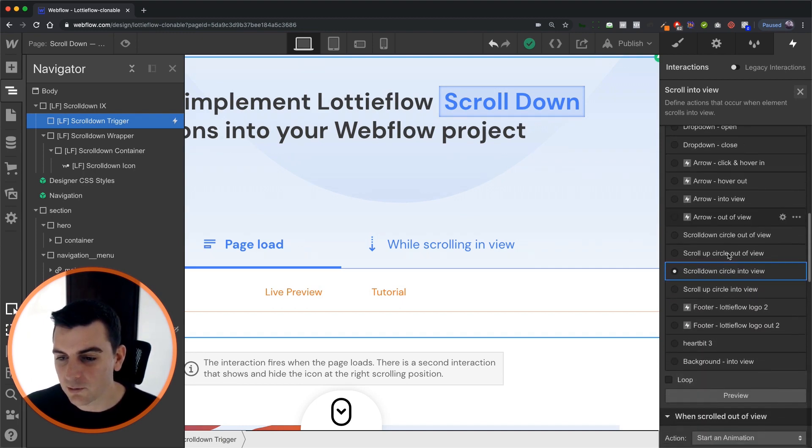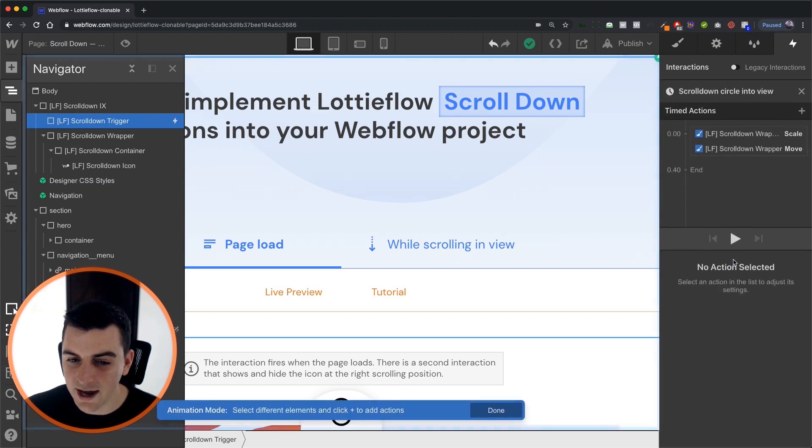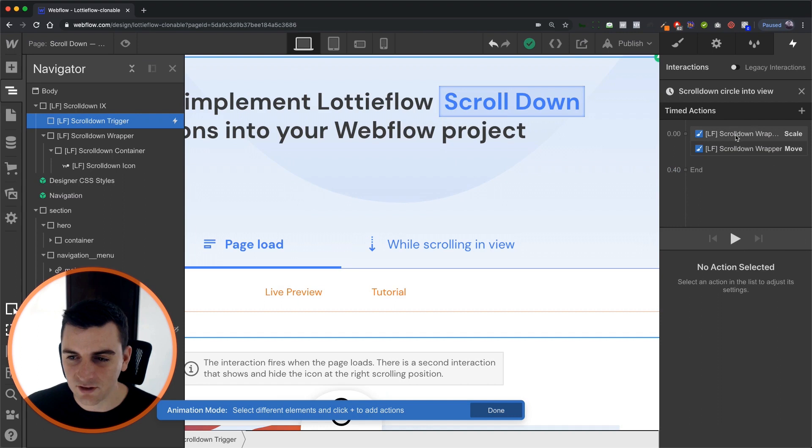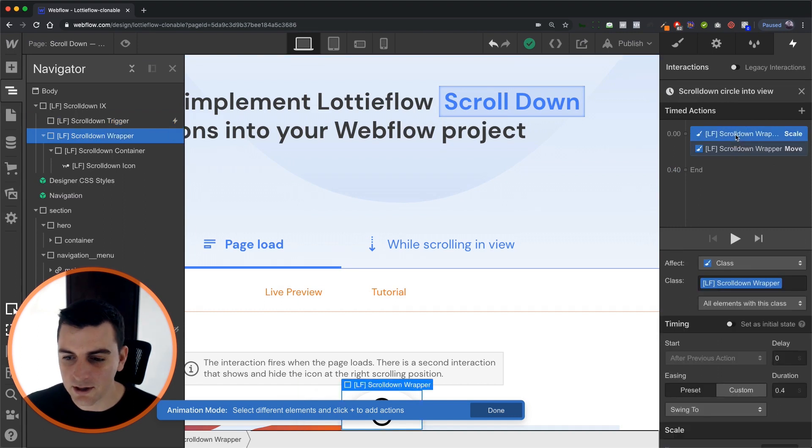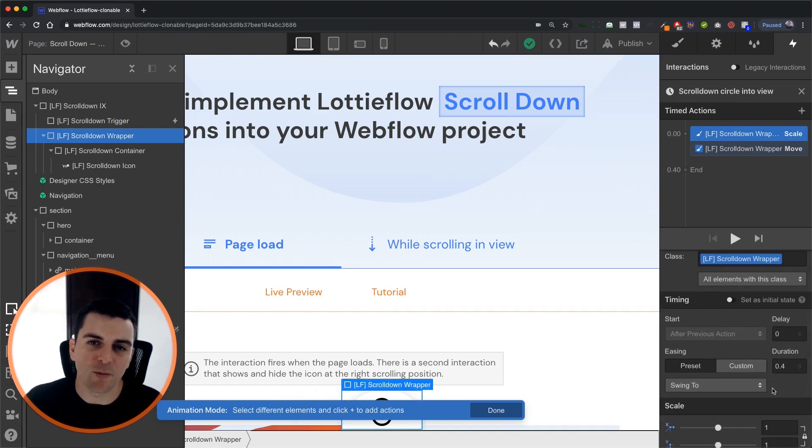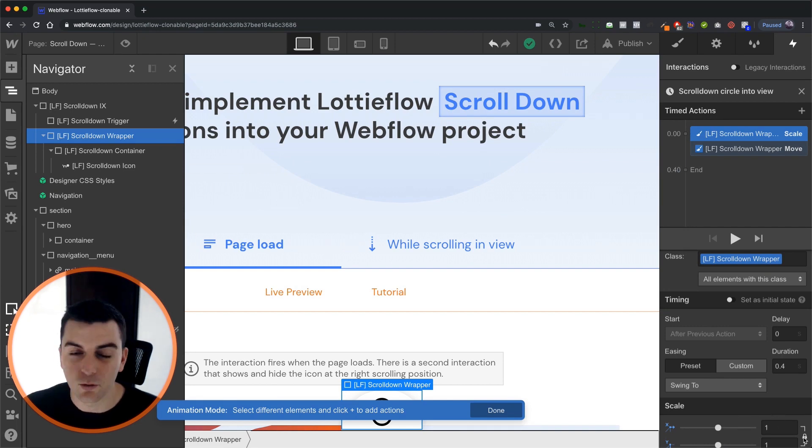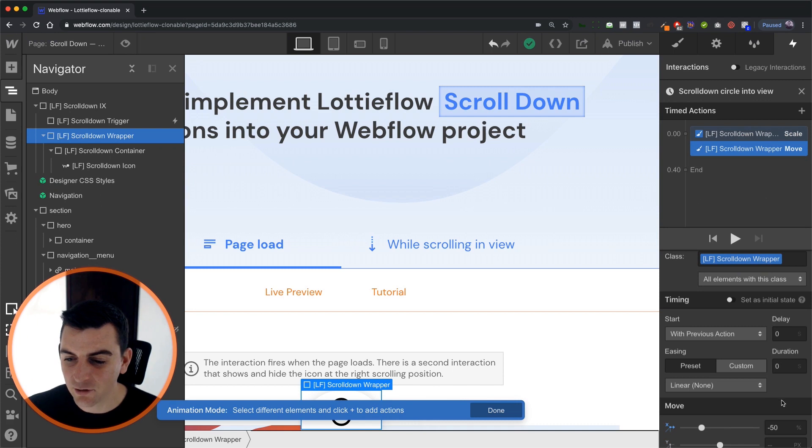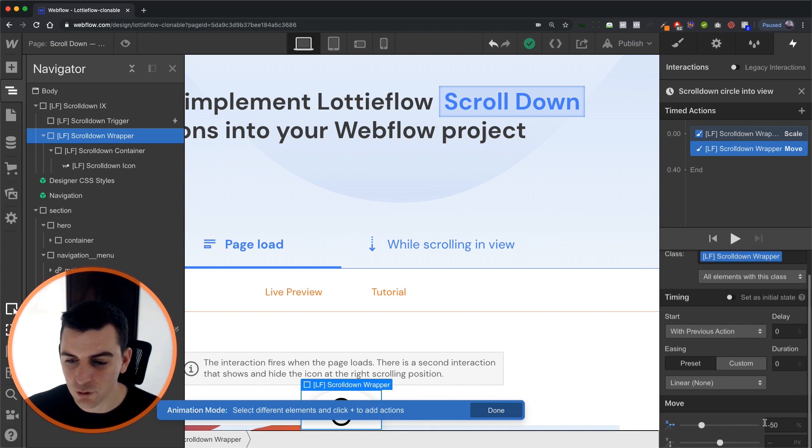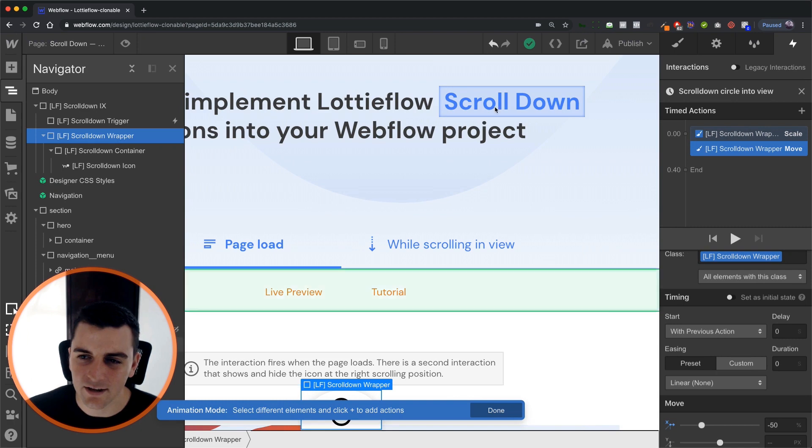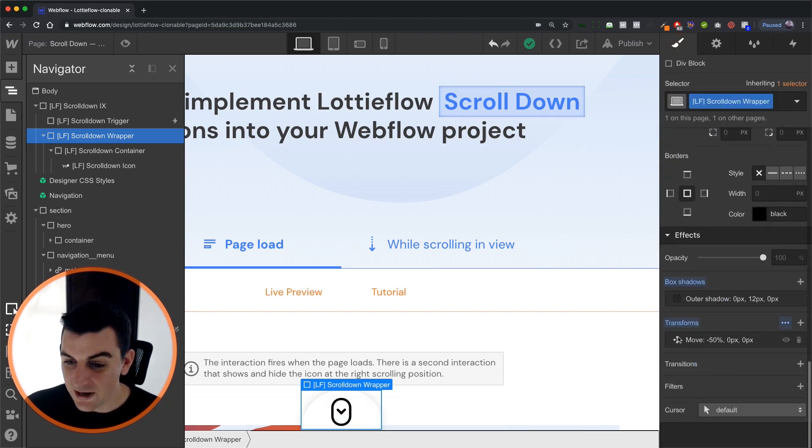So here we have the scroll down circle into view. And what's going to happen is we need to scroll out of view to see this. But it's going to scale to what we see visibly here on the page. It's going to scale to one which is its original state. And it's going to move to negative 50.